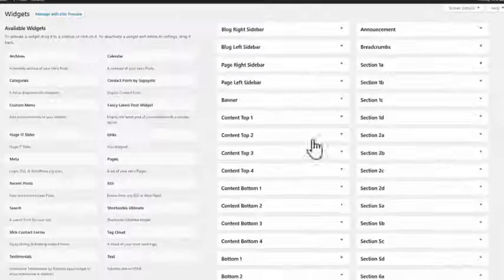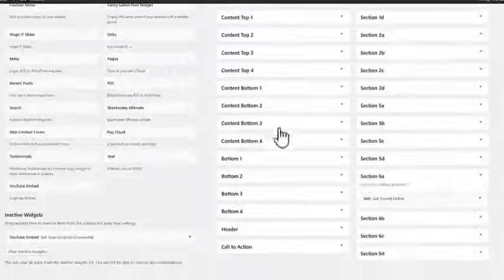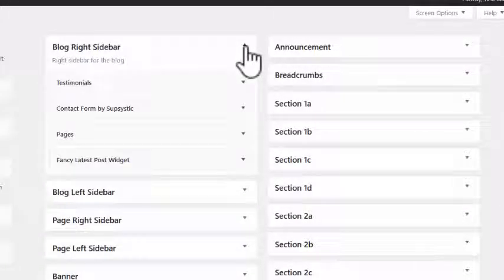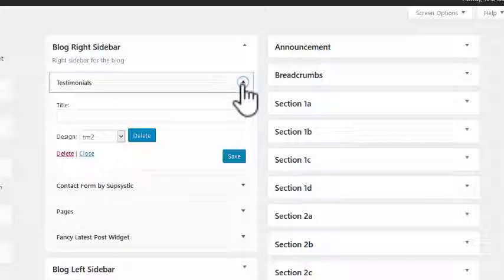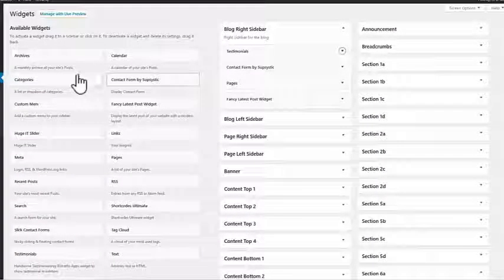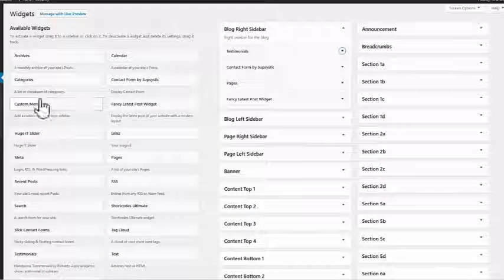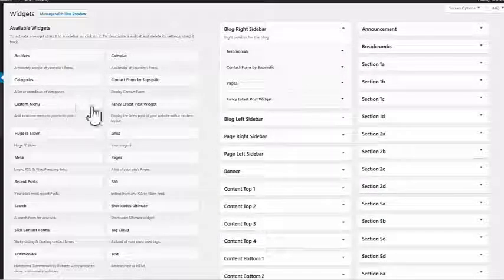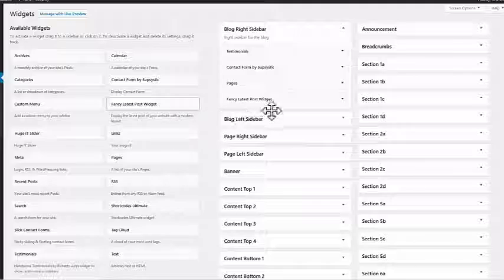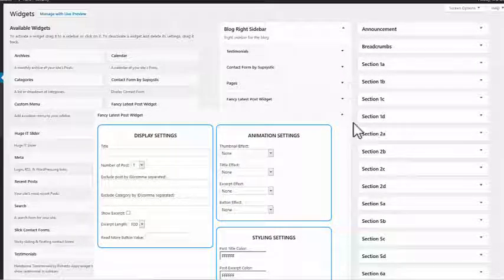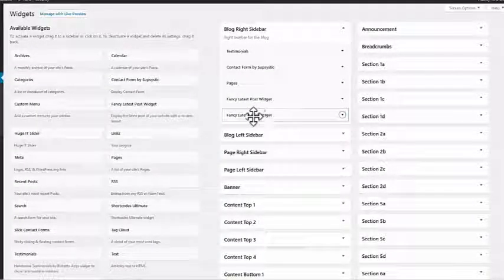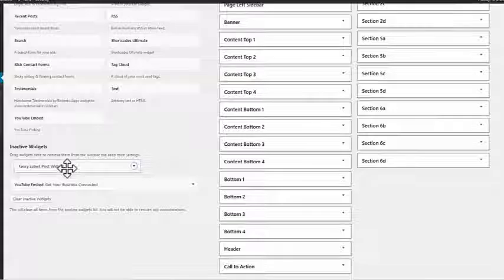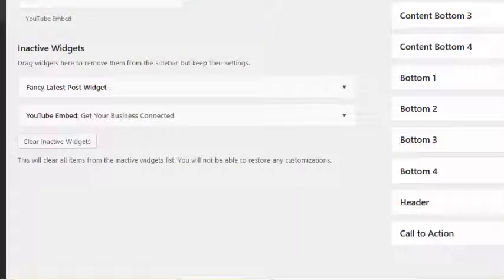Let's go through these in order. For the blog right sidebar, for every blog page in the right sidebar you'll see a testimonial. You can just choose the testimonial you want. If you want to put anything here it's just a matter of grabbing something from the left-hand side — these are the actual widgets — and you can drag and drop them into the widget areas on the right. I'll grab a widget and drag and drop it wherever I want, and these are the settings for it.